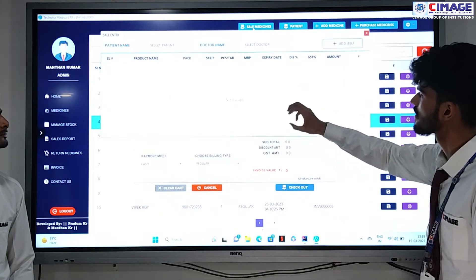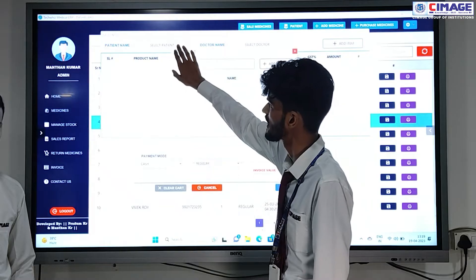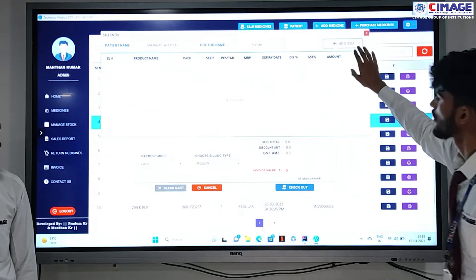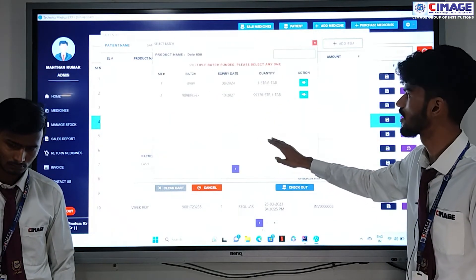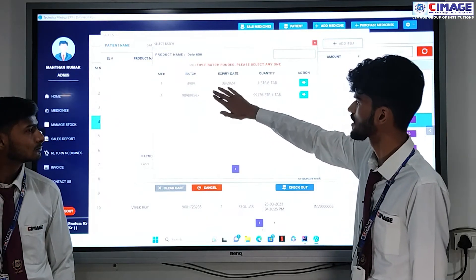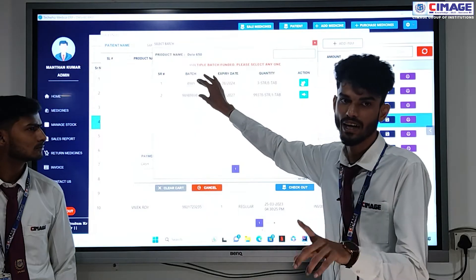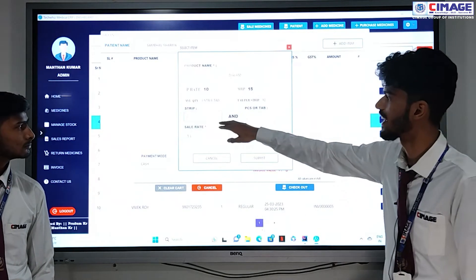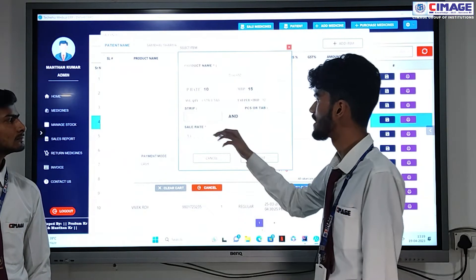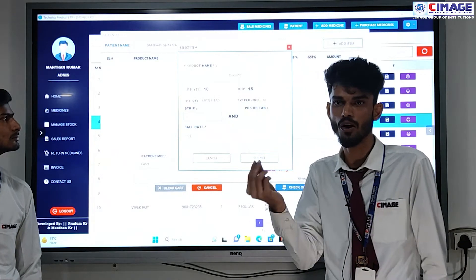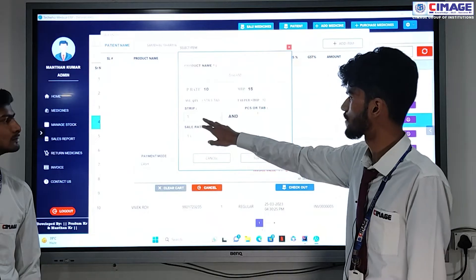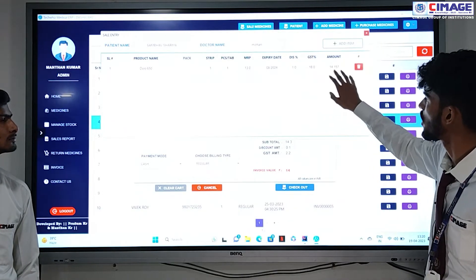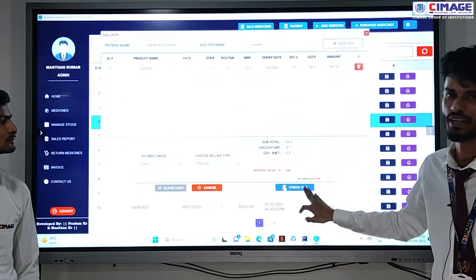Coming to sale medicine — here we can sell a medicine to a customer by entering the patient name, selecting the doctor the patient is going to, and then adding items. We choose the product the customer wants. There are two different batches for the same product — for example, a medicine at $650 has two batches and we can select any batch we want to sell. We enter how many strips or pieces the customer needs, click submit, the amount is calculated, and by clicking checkout the invoice is generated.